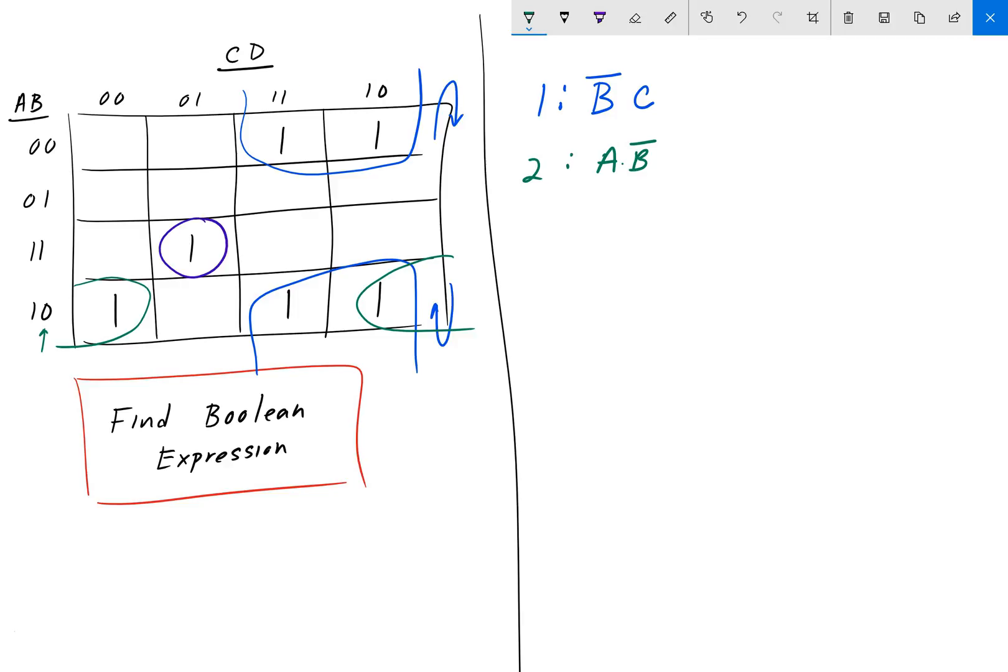And for C, we have C here. C is equal to 0. And then we have C here. Is equal to 1. C changes. So, we cannot add it. And lastly, D is equal to 0. And D remains 0. So, it didn't change. We want to keep it. D naught.